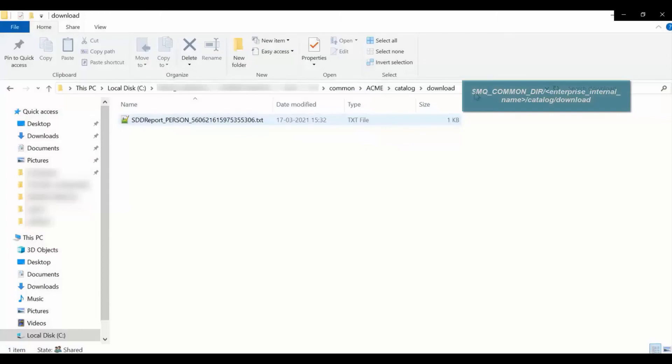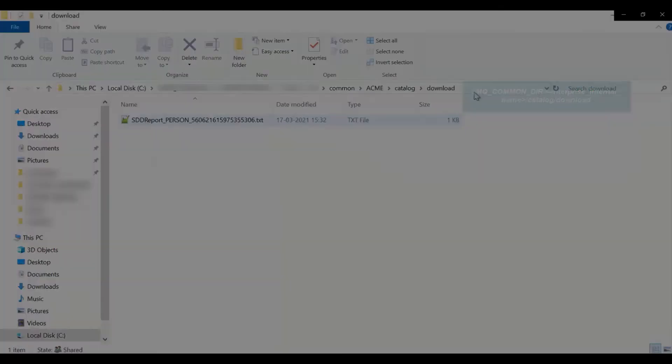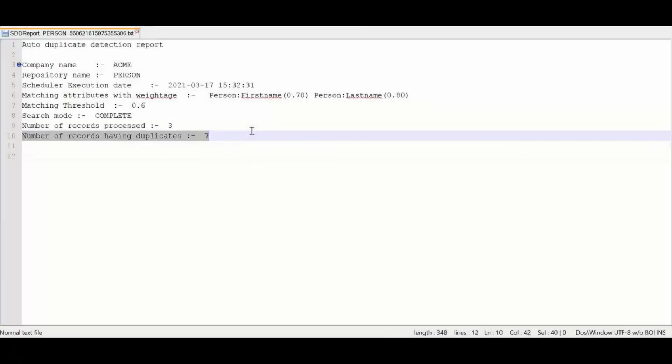The report is downloaded in the following location. By default, the report is saved in the text format. The simple report contains the count of duplicate records along with various other details.